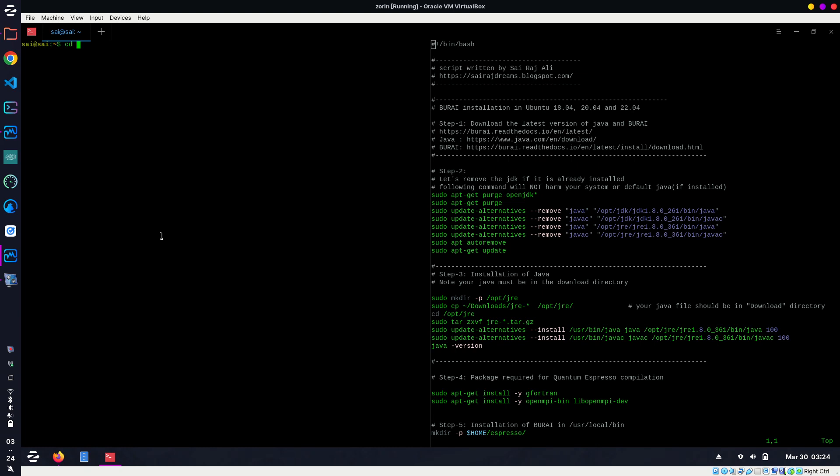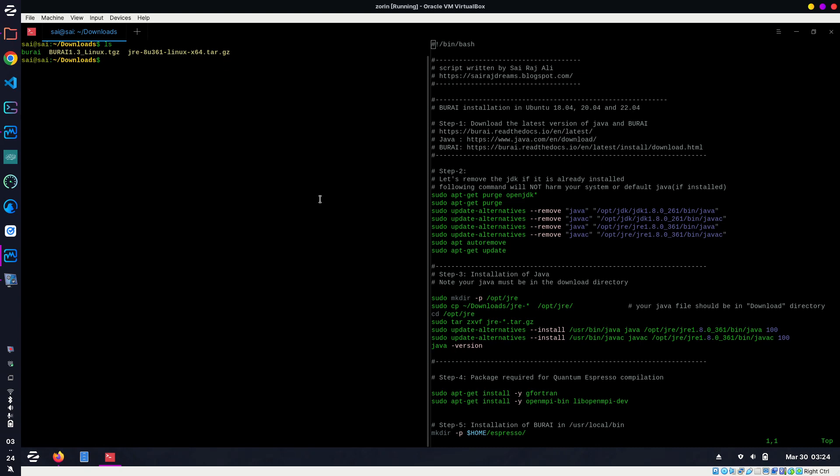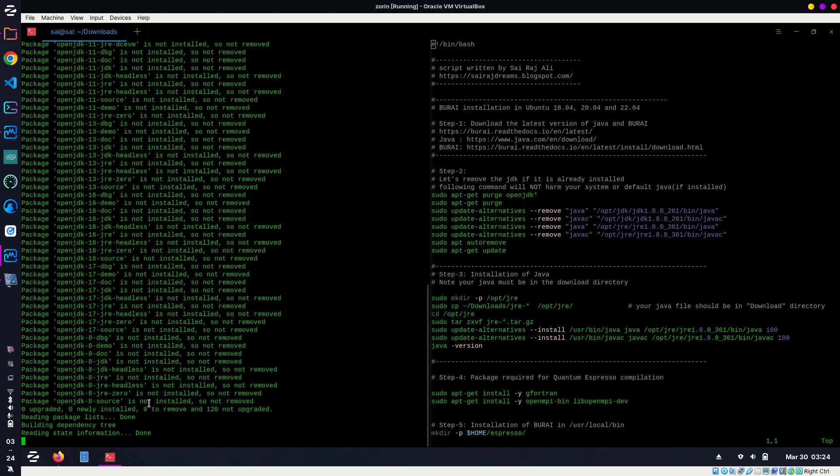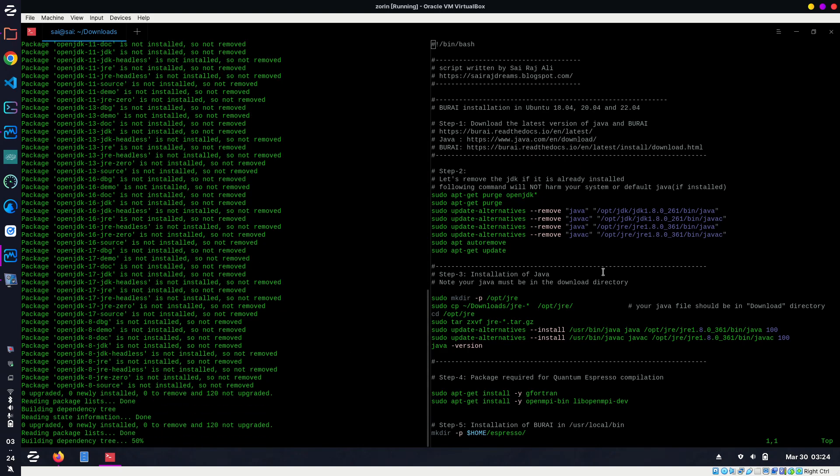Let me go back to the download directory. We have all three things now. For the installation, just type bash install_burai.sh. It will start installing. Let me start the process so I can explain what is happening in parallel. Enter your password, okay, this is started.